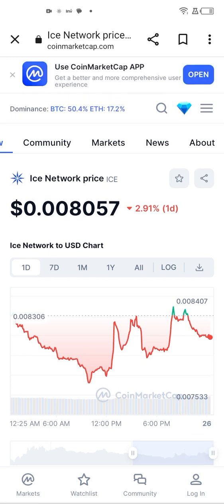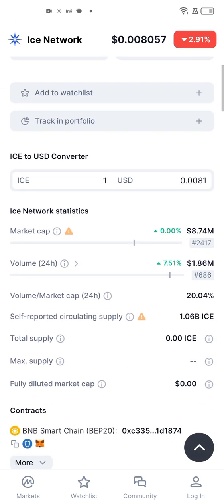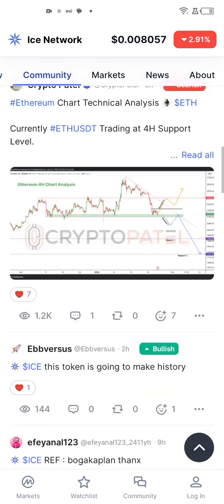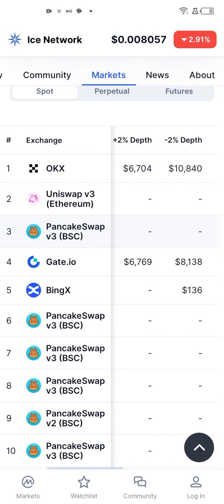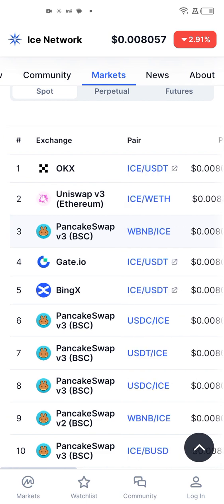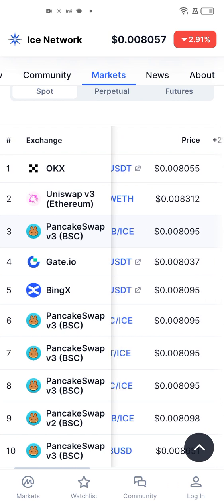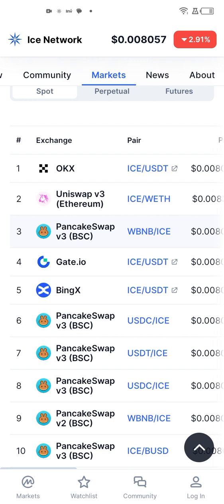Here on CoinMarketCap you can see that the price of ICE is $0.008, which is not that bad, and there are multiple exchanges where you can trade your ICE token. Scrolling down, you can see the exchanges — you have ICE on OKX, Uniswap, PancakeSwap, Gate.io, BingX, and so on. I'll leave a link in the description.